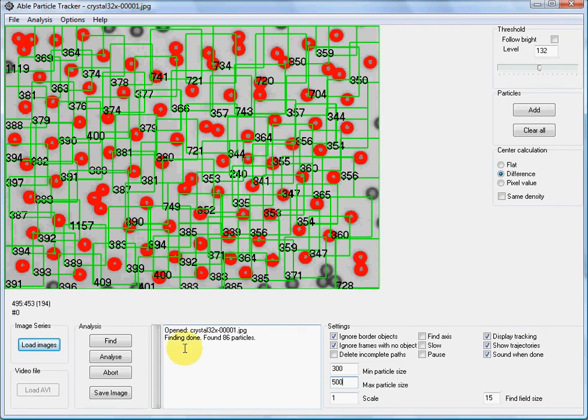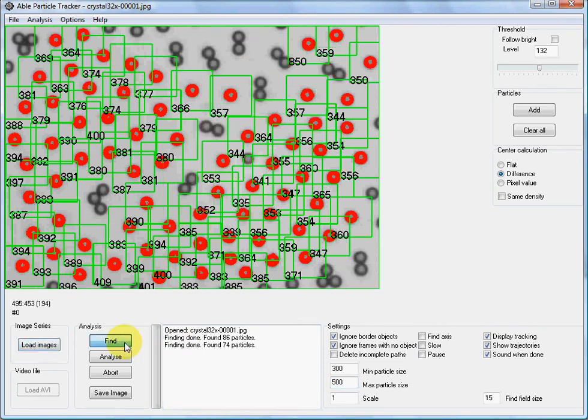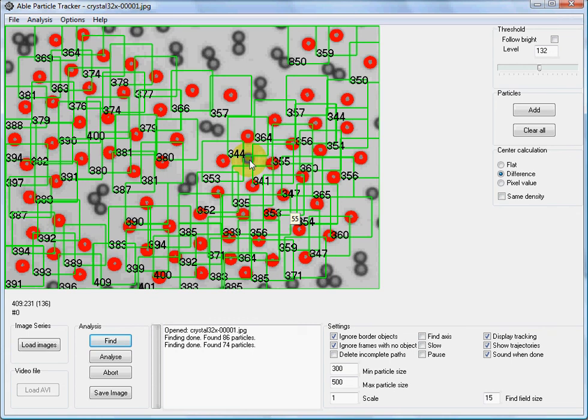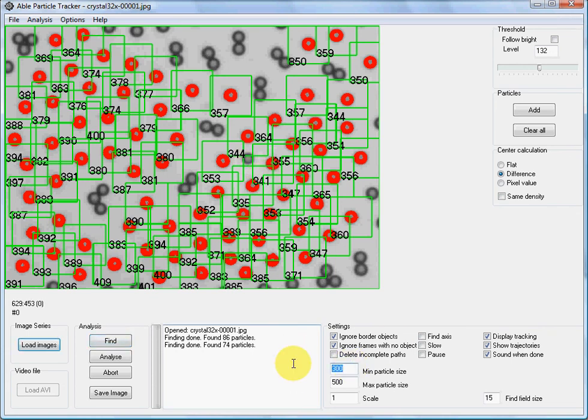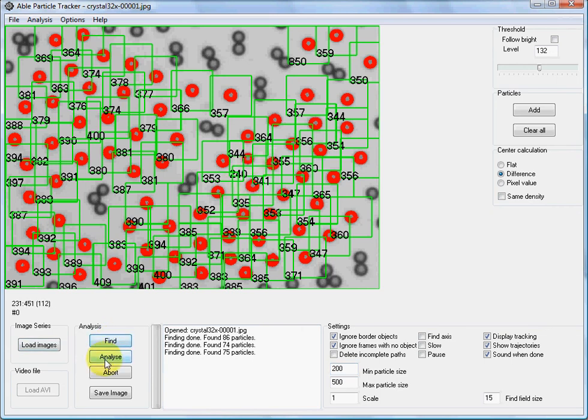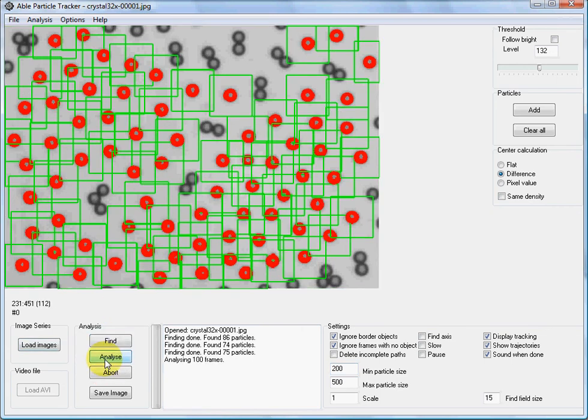Let's use the find button again. The program has marked only single particles. This particle is missing, so maybe enter a bit lower number, 200. Now this particle is included, and now we can start tracking.